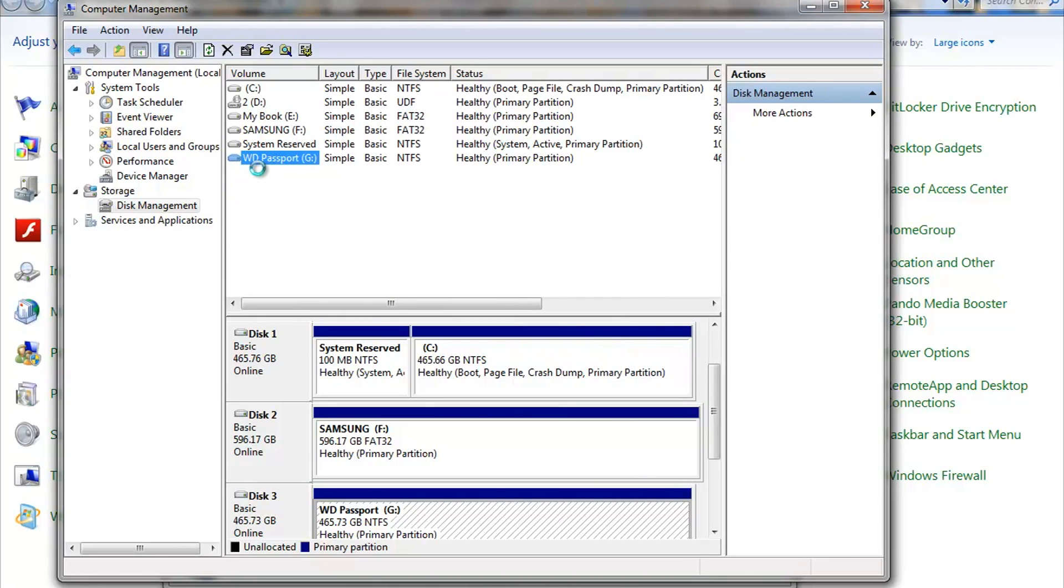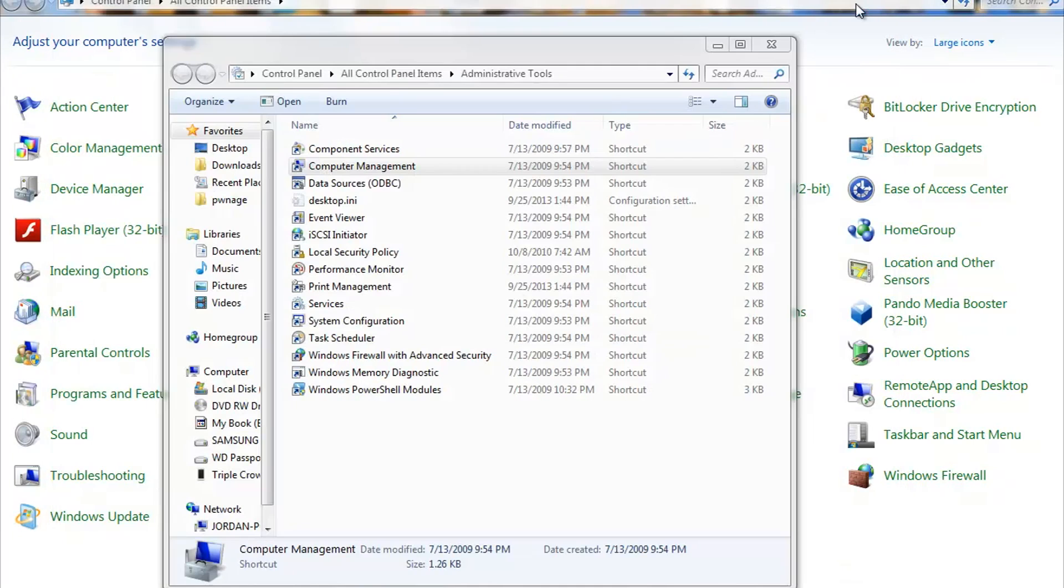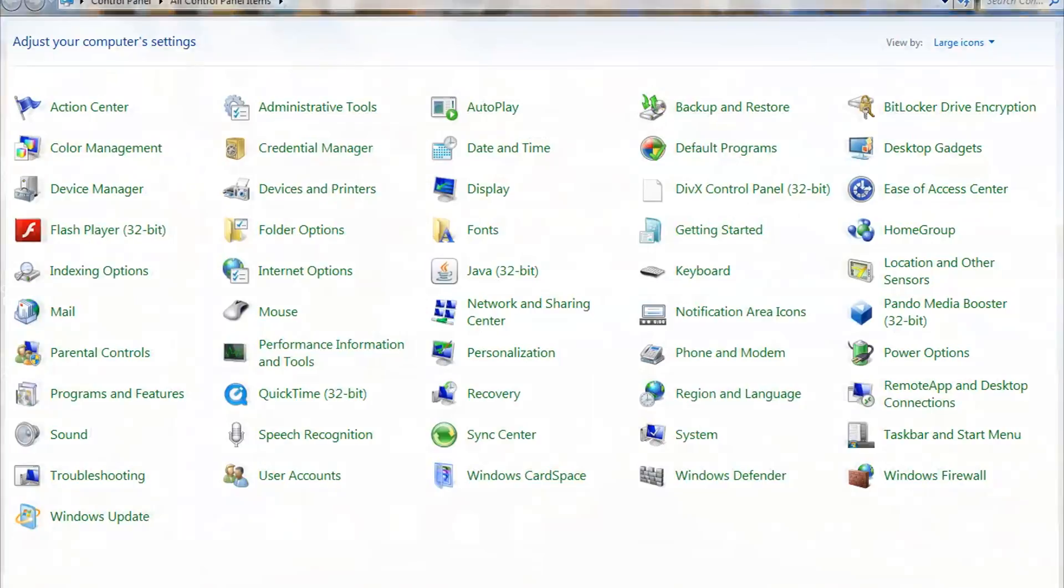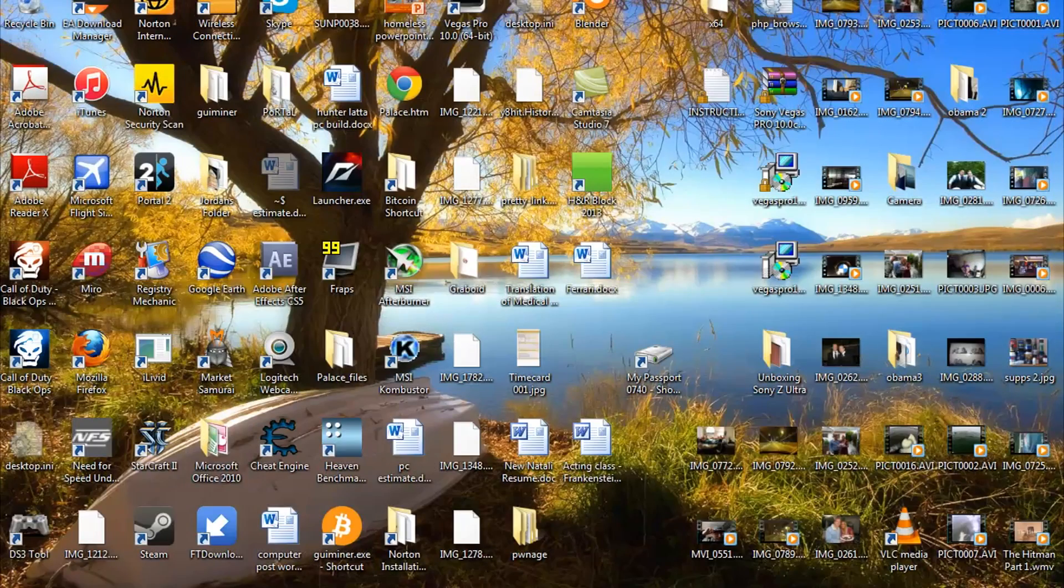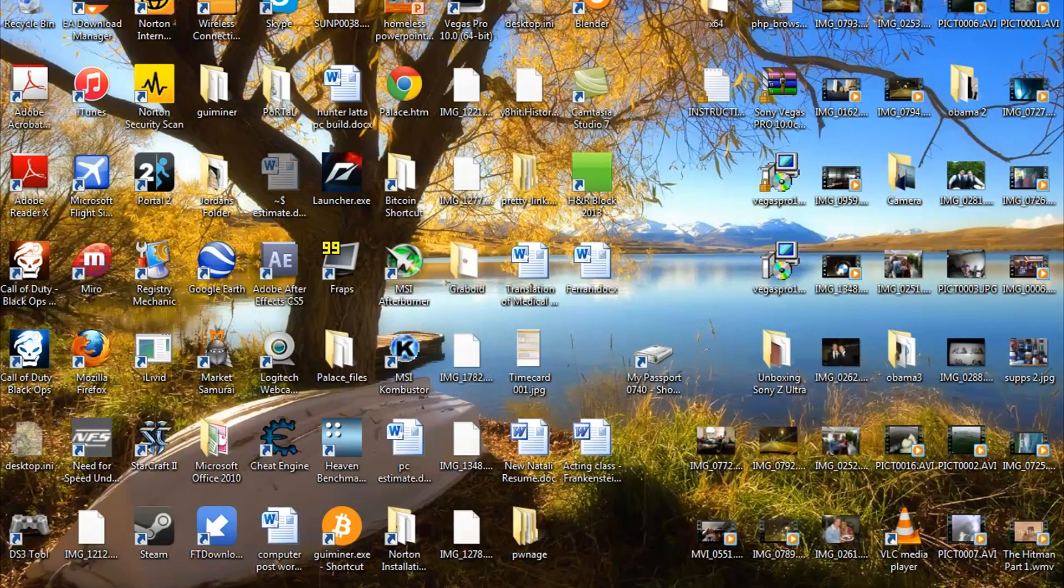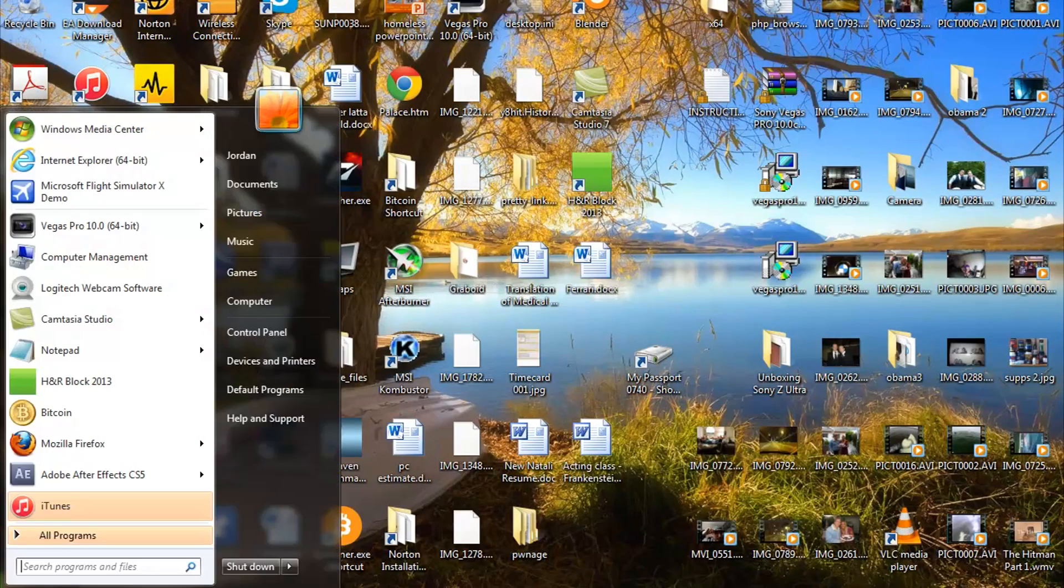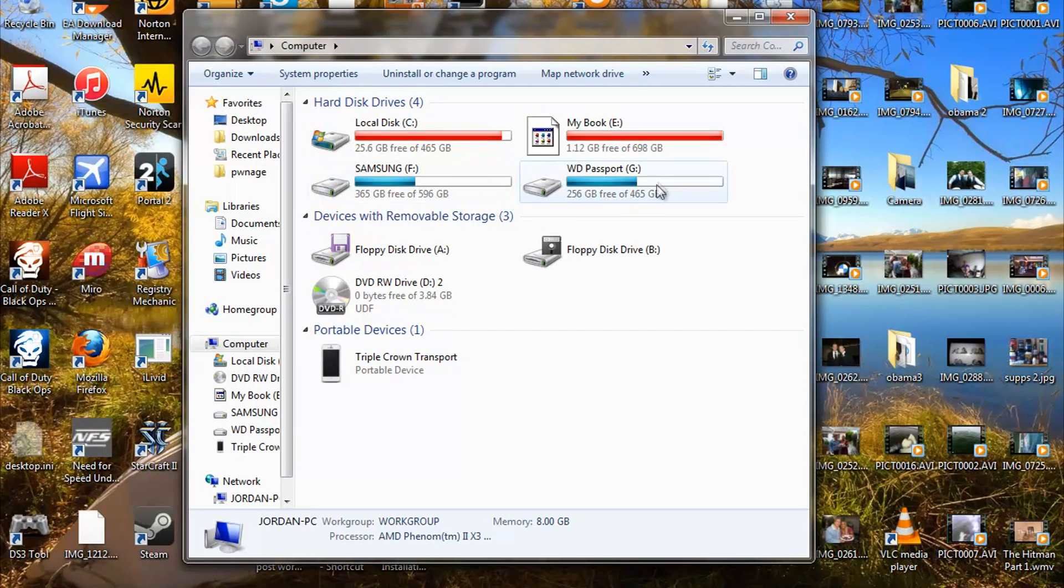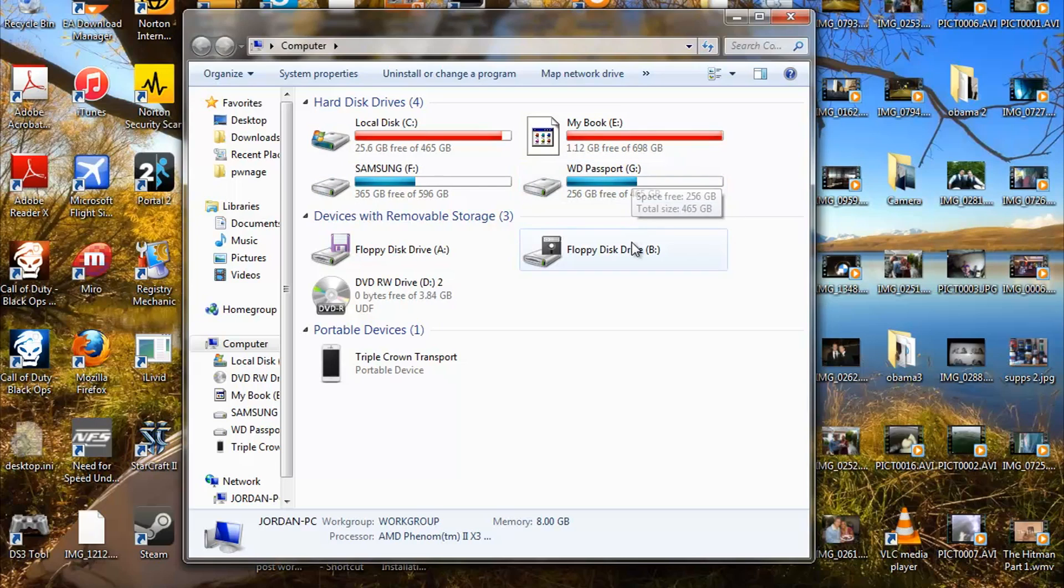Boom, WD passport G, baby. All right. Then all we do is we just exit out of that. Let's go ahead and double check it now. Hit start, hit computer, boom. Samsung F, WD passport G, baby. We're looking really good.